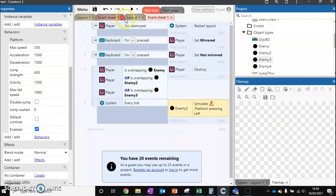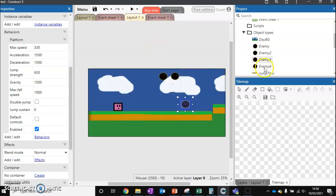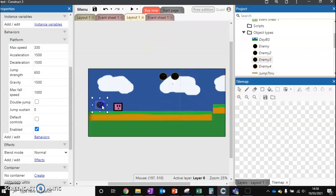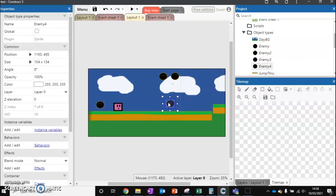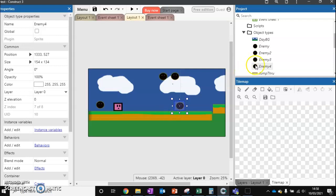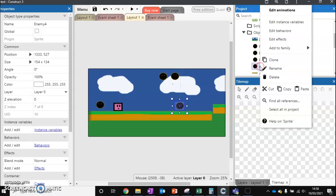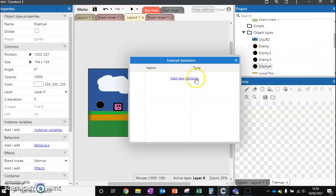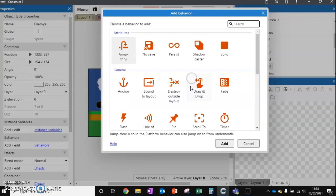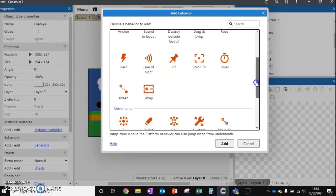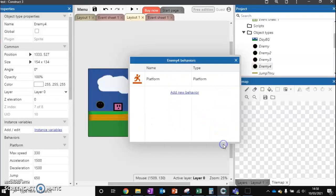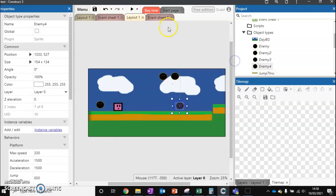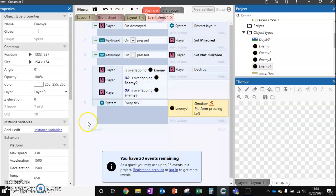We move to our final enemy now. Enemy number four. We're going to have this one work the same as enemy number three. But when it gets to our player and our player jumps over it, it's going to turn back and go towards our player. So how do we set something up like this? First thing we need to do, we need to edit behaviors and add the platform behavior.